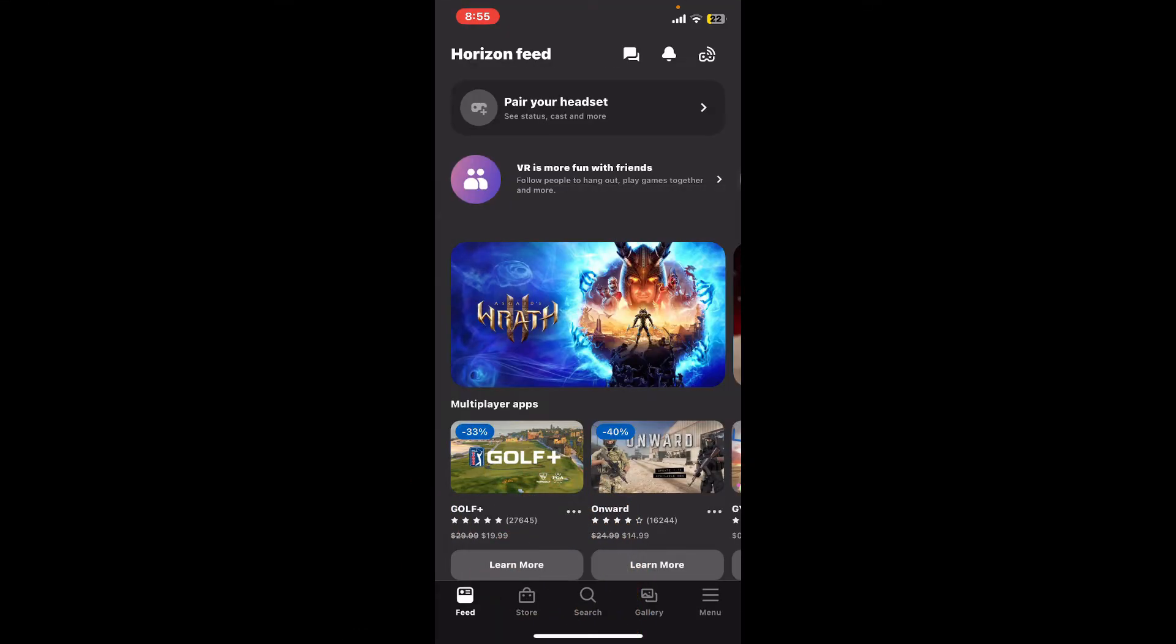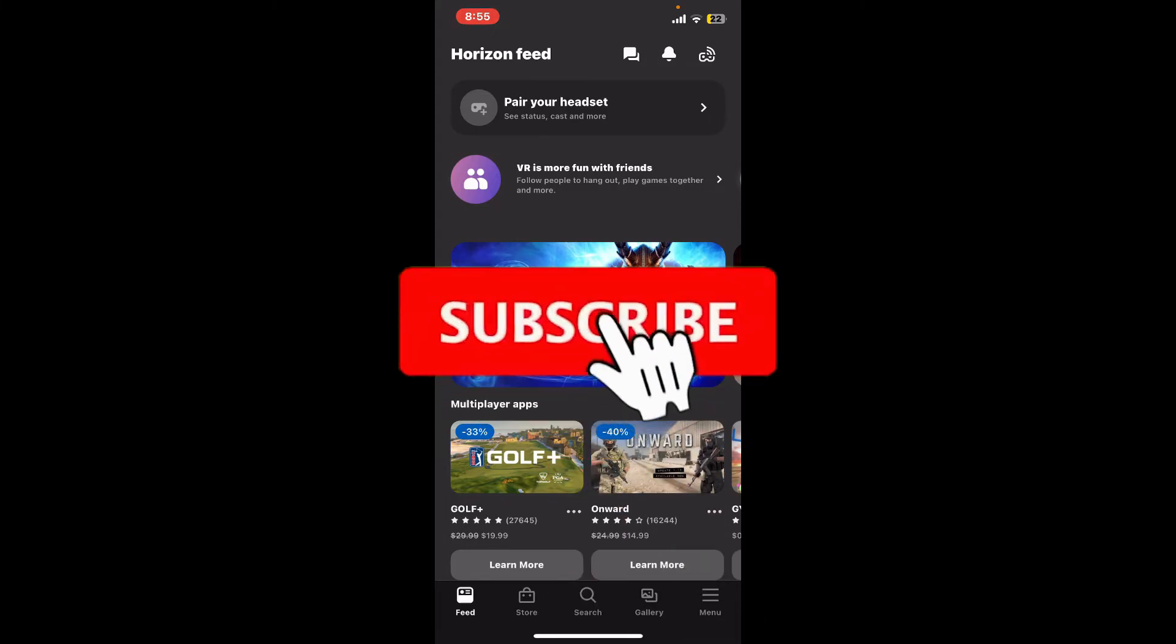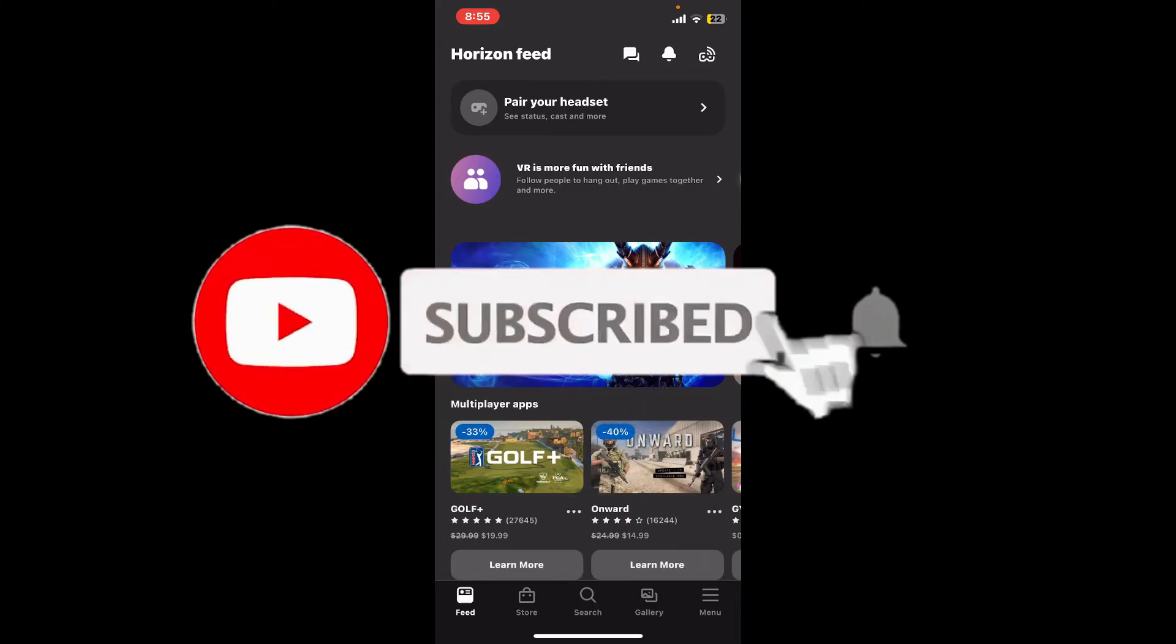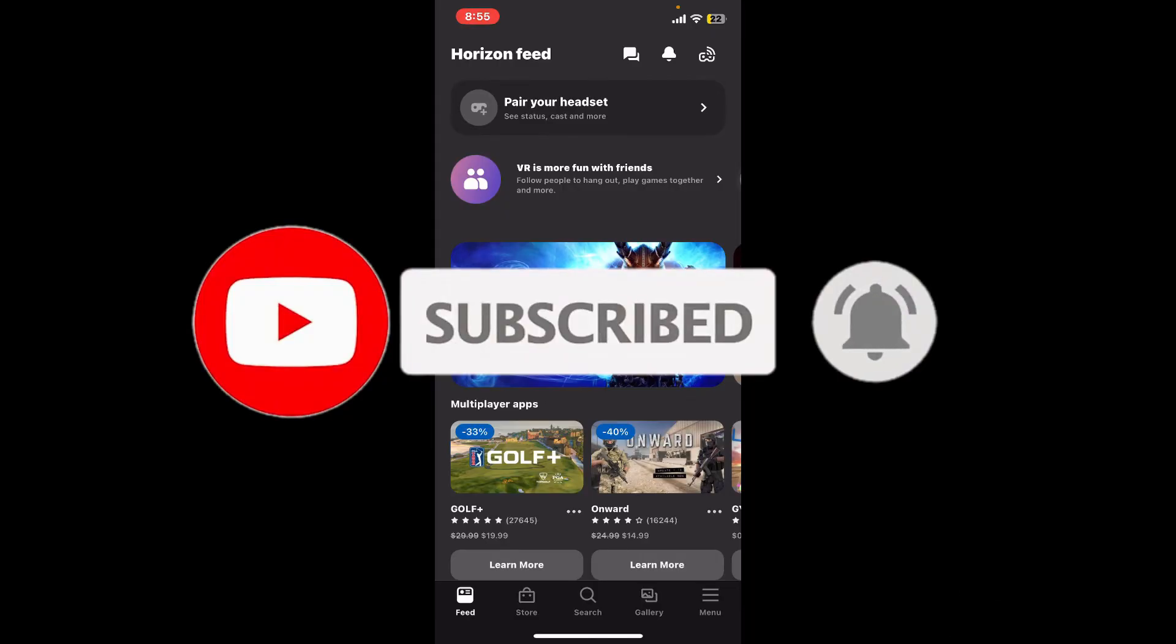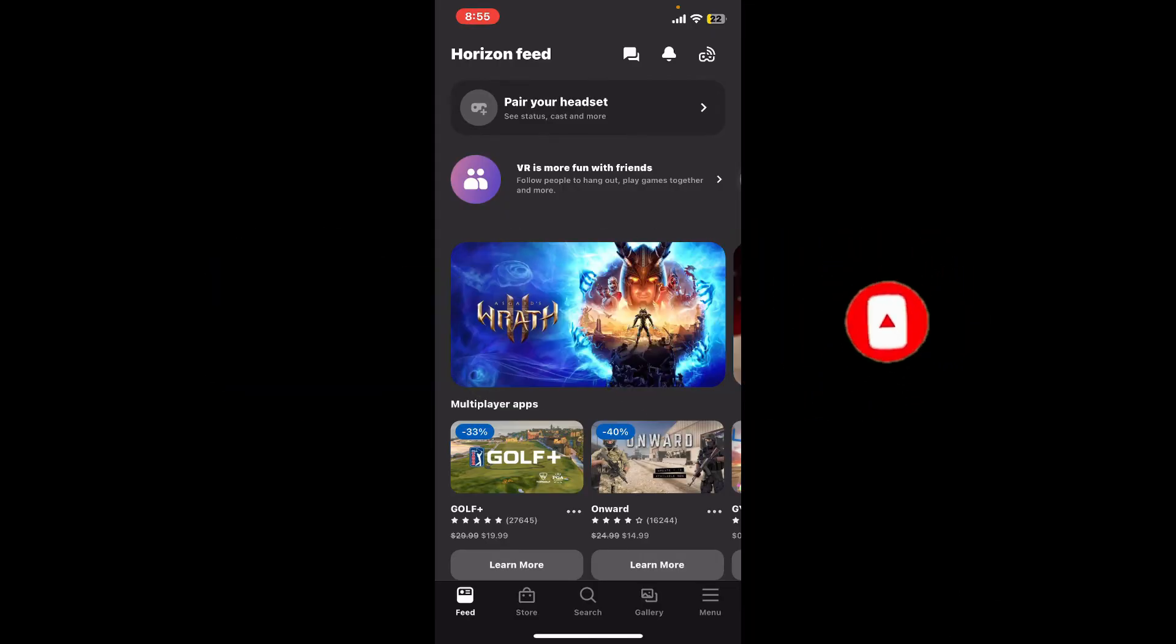Don't forget to subscribe to the channel by hitting the subscribe button. Also press the bell icon so that you'll never miss another upcoming upload from us. I will see you again in the next video, goodbye till then.